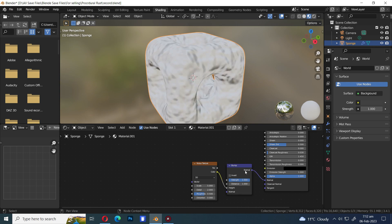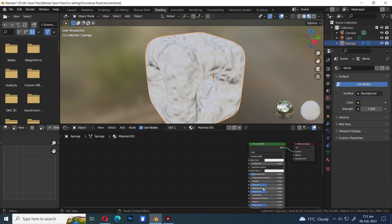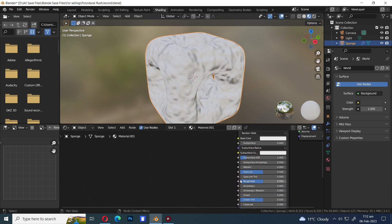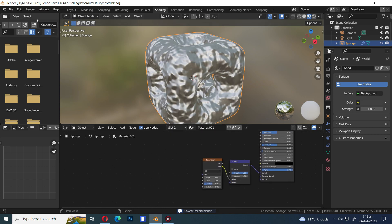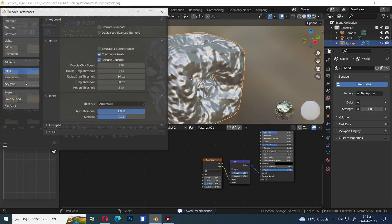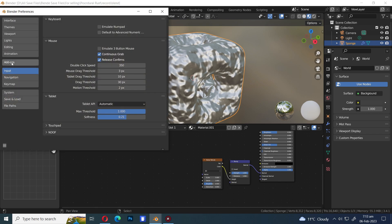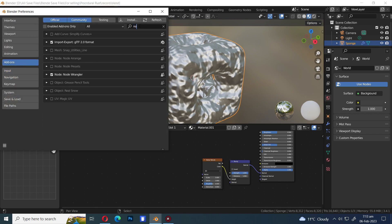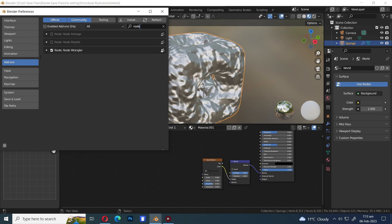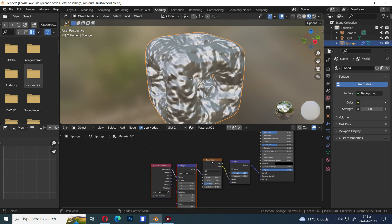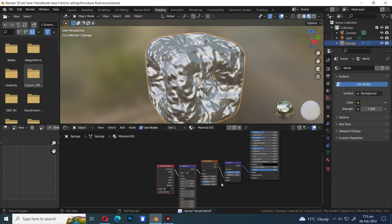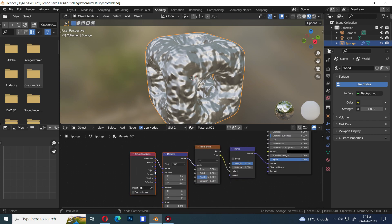Increase the metallic value. Go to the Edit menu and select Preferences, then in the Add-ons menu search for Node Wrangler and activate it. Press Ctrl+T to add a Mapping and Texture Coordinate node. Let's join Object to Vector.